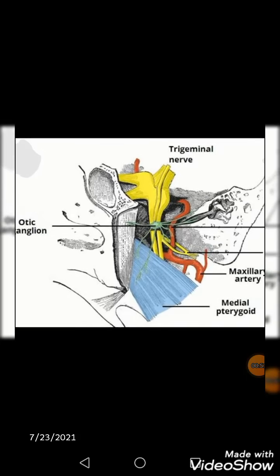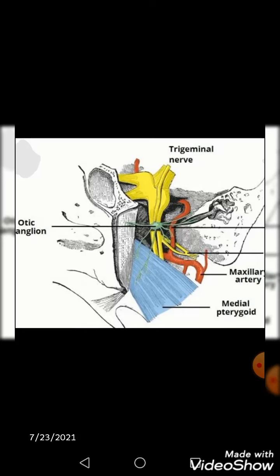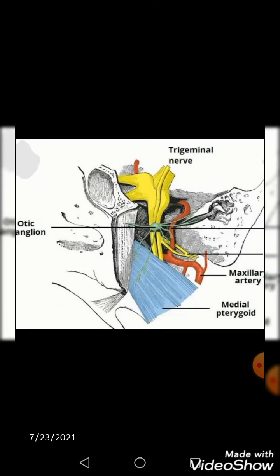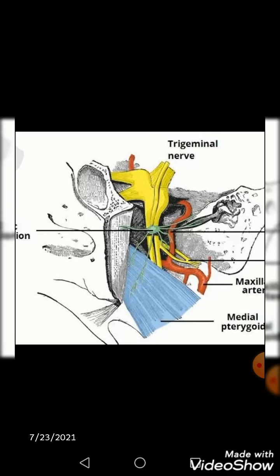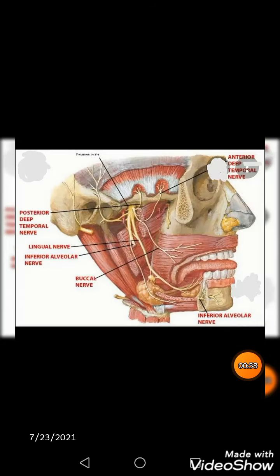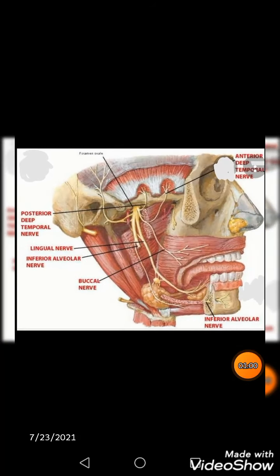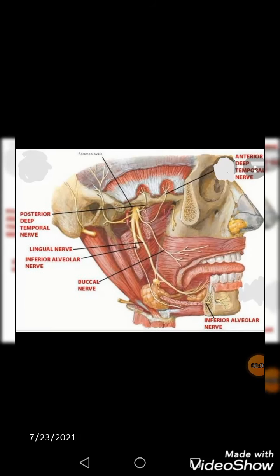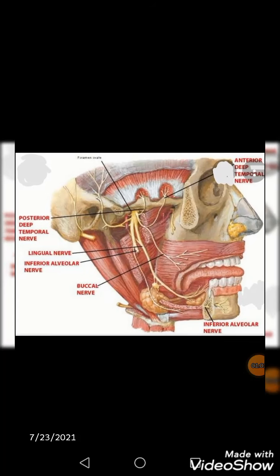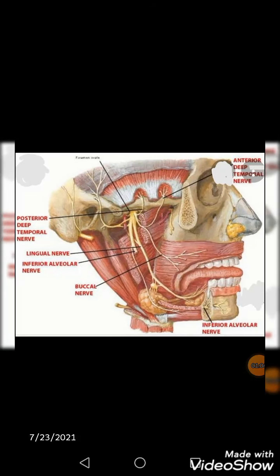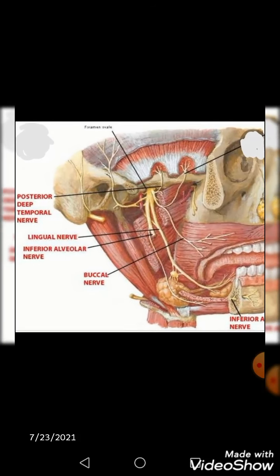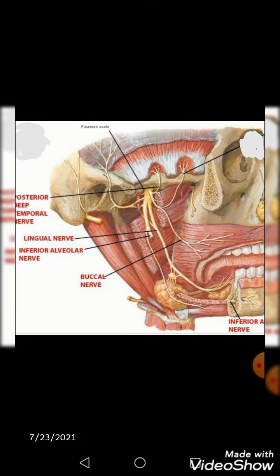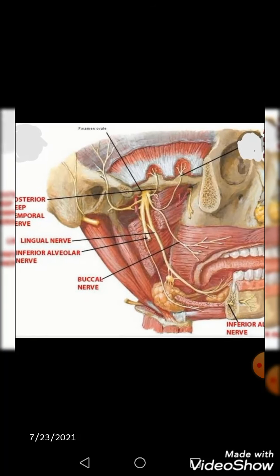You can see the blue-colored medial pterygoid muscle and the red maxillary artery is also present here. Another picture shows the contents of the infratemporal fossa well. You can see various nerves — the lingual nerve, the inferior alveolar nerve, and the buccal nerve are all visible here.